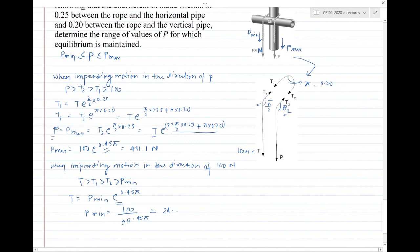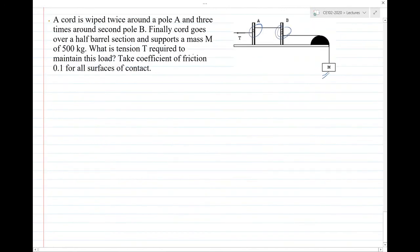The final problem involves a mass M hanging over a block, with the rope wound two times around post A and three times around post B. We need to find the tension T required to maintain the load. Remember, problems may not always explicitly state that a range of values is needed.